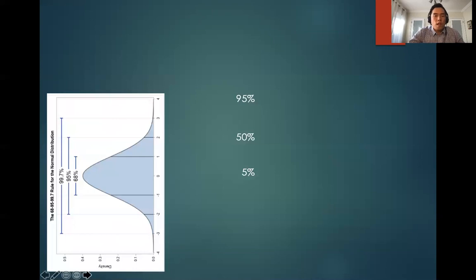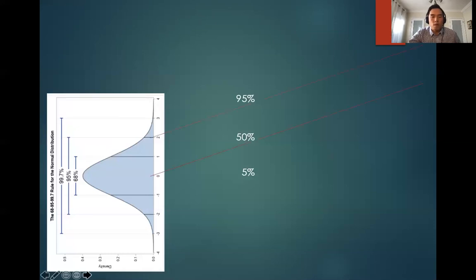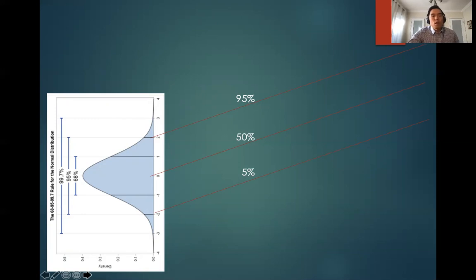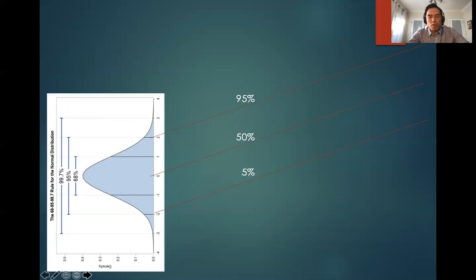At every age group you do the same thing — flip the graph and start connecting the 50th, 95th, and 5th percentile lines. This gives you the lines you see on a growth chart. However, it's not that simple, because we don't grow at a constant rate. If we all grew at a constant rate, the growth chart would just look like straight lines, but in reality we don't grow like that.